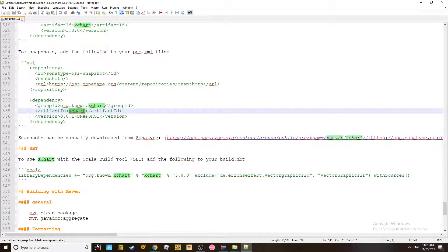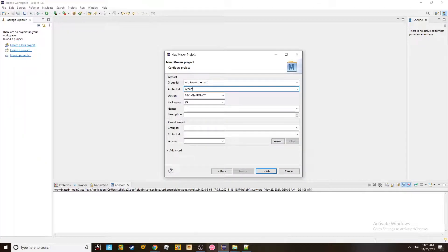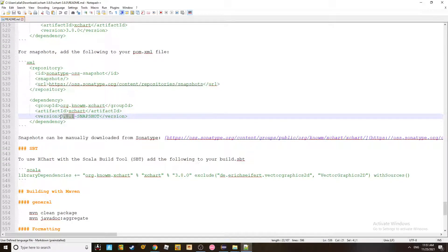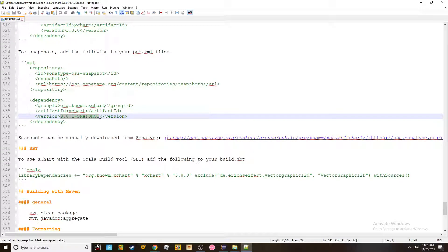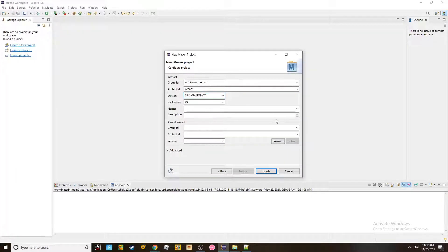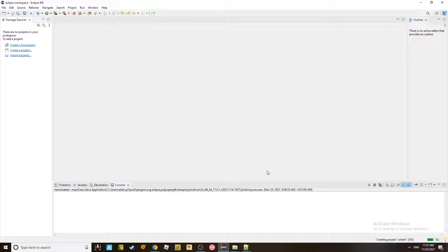And you use xchart. Control-C. And you put XCharts here. And then after that, you need to get the version, which is 3.8.1 snapshot. Control-C. And you go and you replace that one here. And you should be good to go. Now you click on Finish.